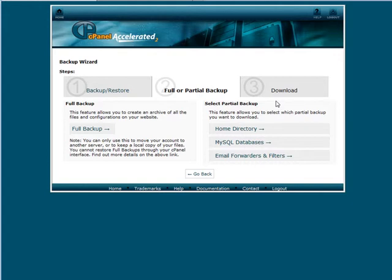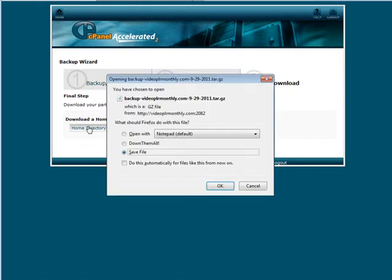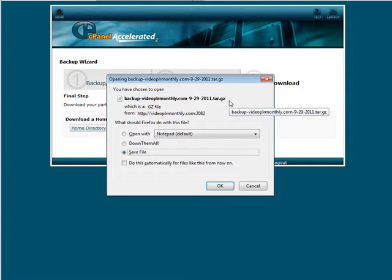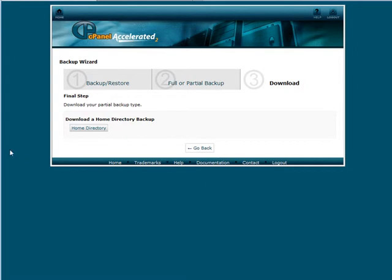So what we're going to do is select a partial backup. Let's do home directory and then we can download a home directory backup. If we click on this it creates a tar.gz file that we can backup. All we do is just save the file into a folder. Now this is really large so I'm not going to do this one but you get the idea. So let's just go back here.